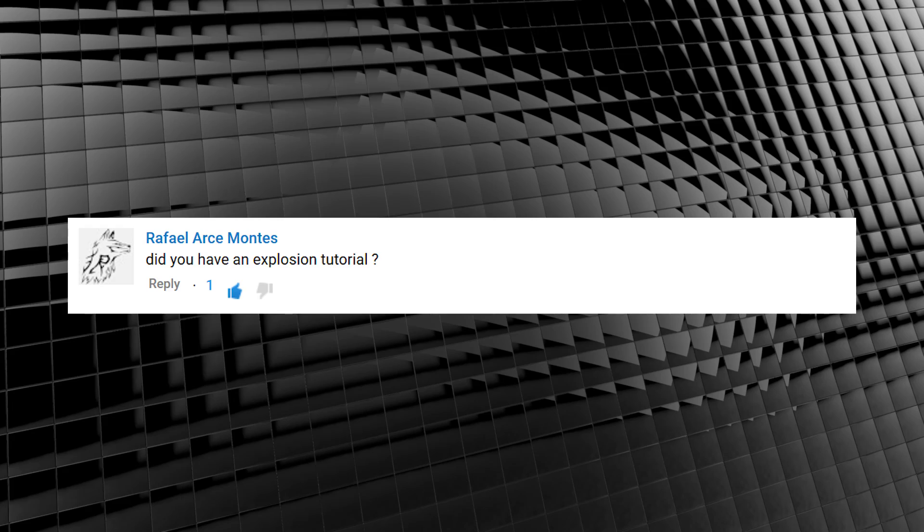Raphael Montez asked, did you have an explosion tutorial? Nope, I didn't. Well, until today that is. Now I know what you're thinking, we're just going to grab an explosion from Action Essentials 2 and it'll be like every other tutorial out there. Well wipe that condescending smirk off your face, you son of a gun.